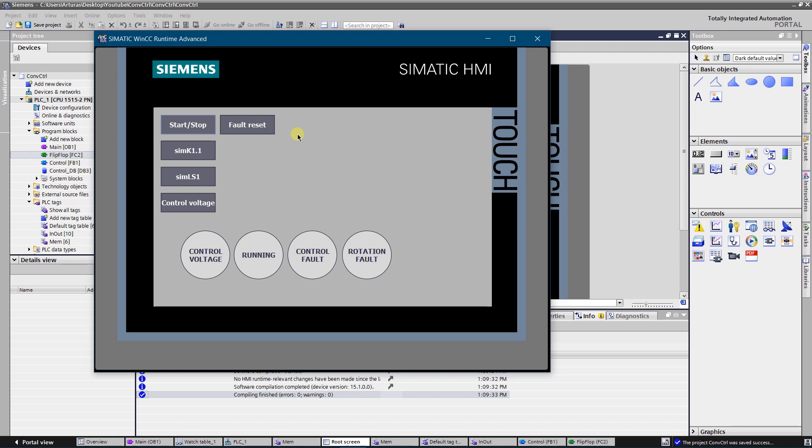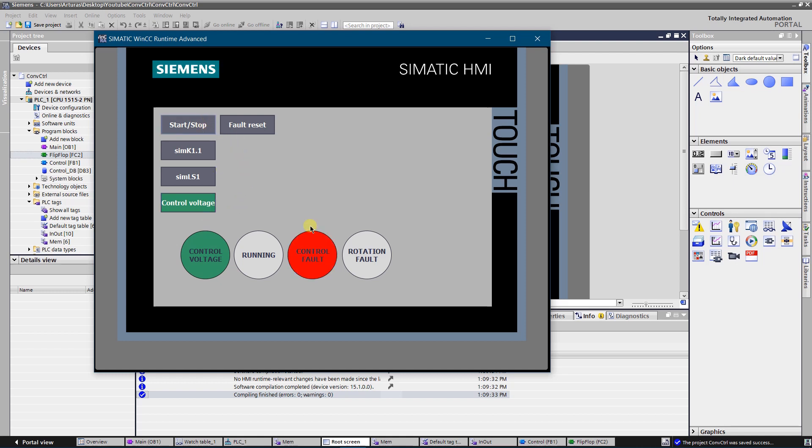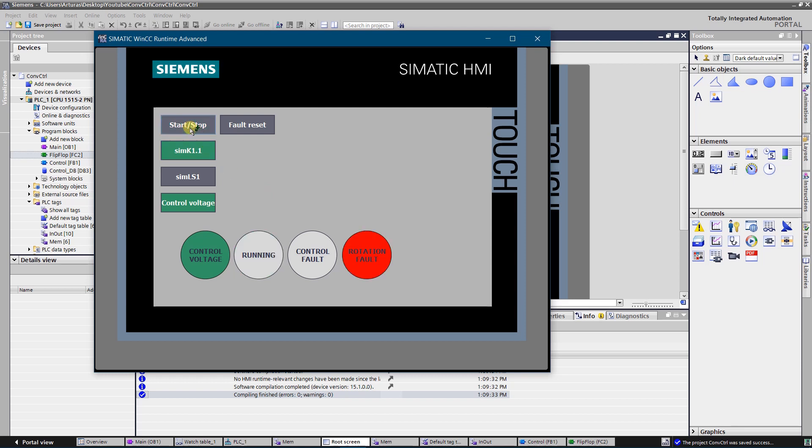Let's try to run the conveyor. As you can see it does not run because control voltage is off. Turn on control voltage and try again. We've got the control fault because there is no feedback from magnetic contactor.